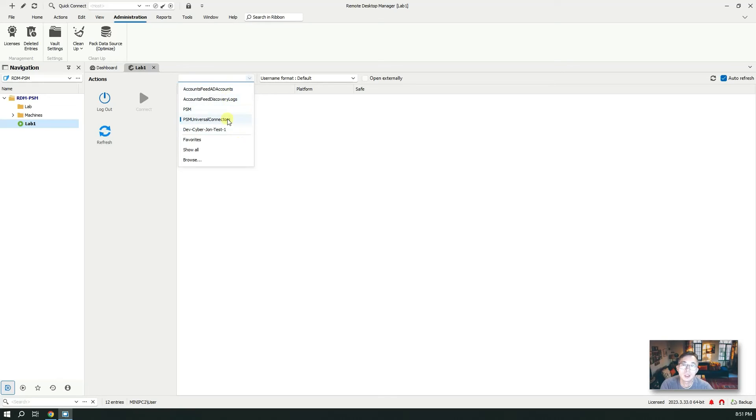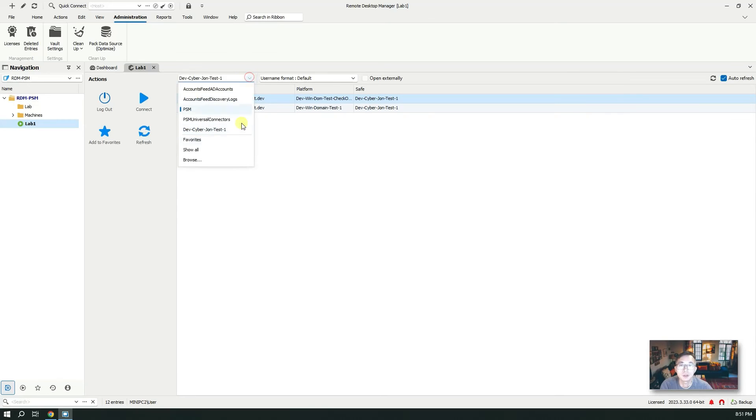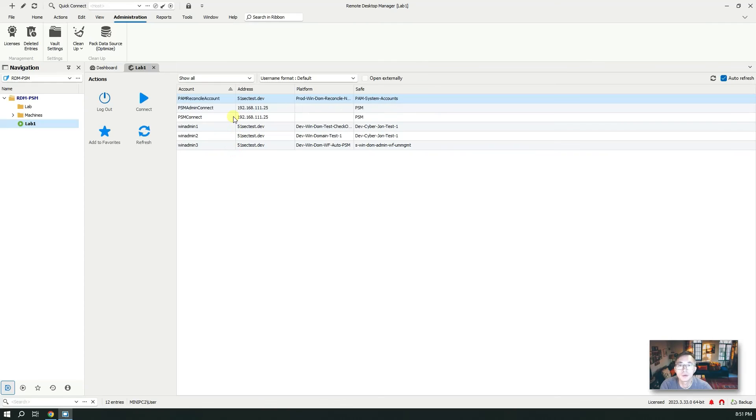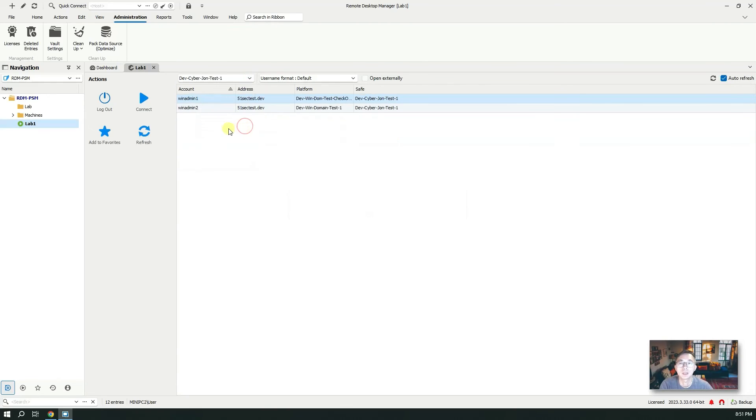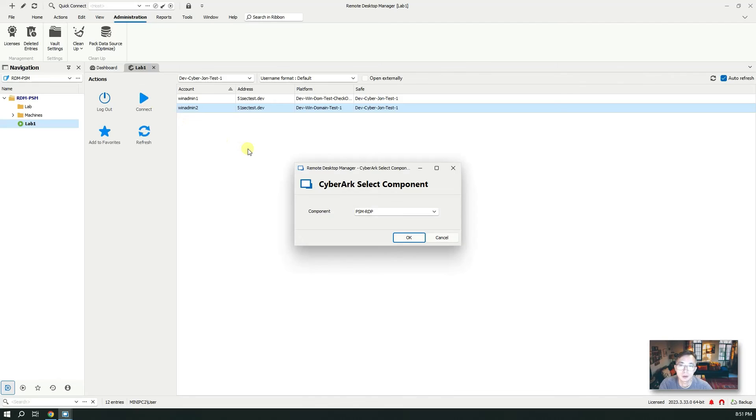You can see the safes we have. We have a couple of safes. Based on the safe you have accounts, it shows up here. You also can show all accounts. That's all accounts. Or you can choose a specific safe and in that specific safe you have your accounts there. To use the account it's very simple, just click connect.